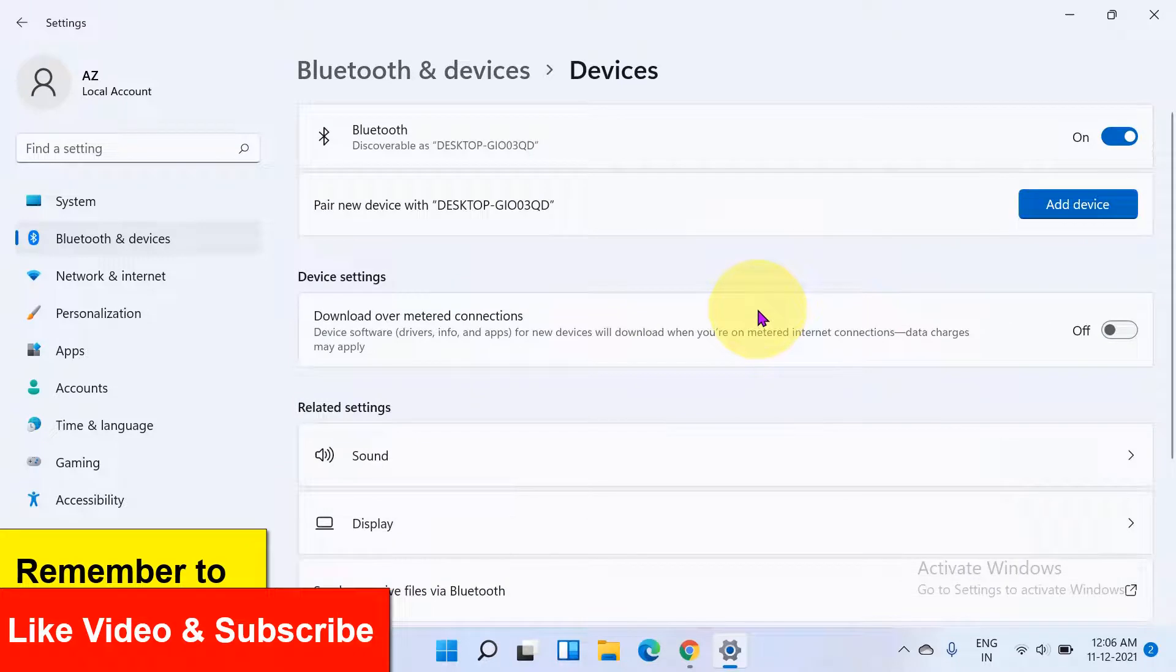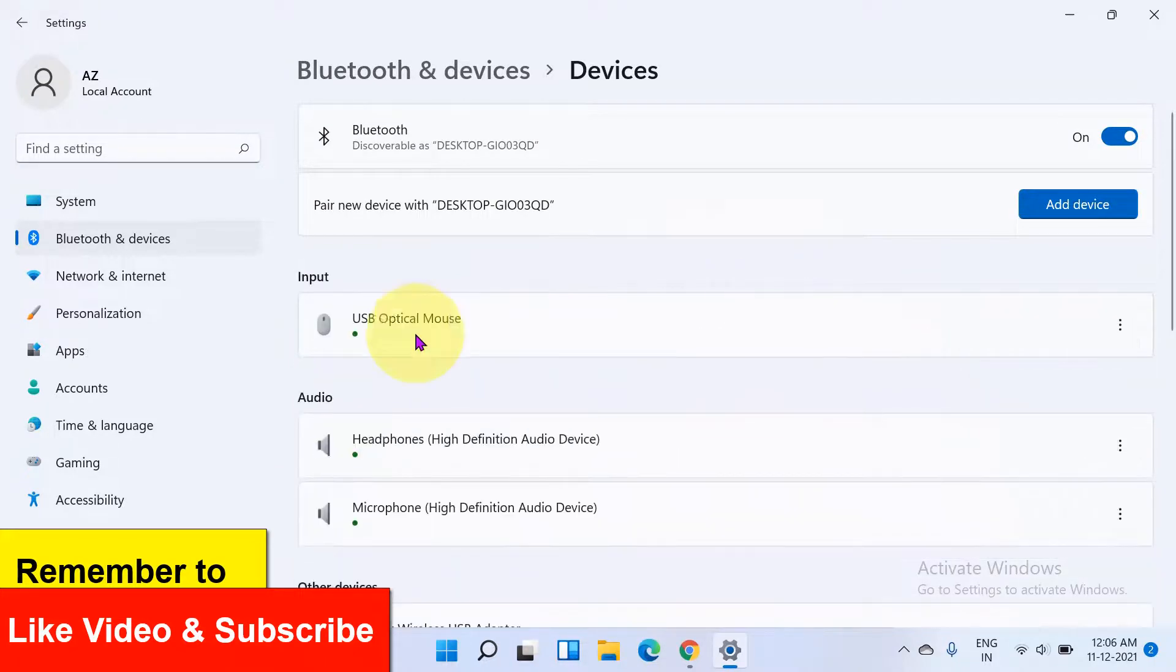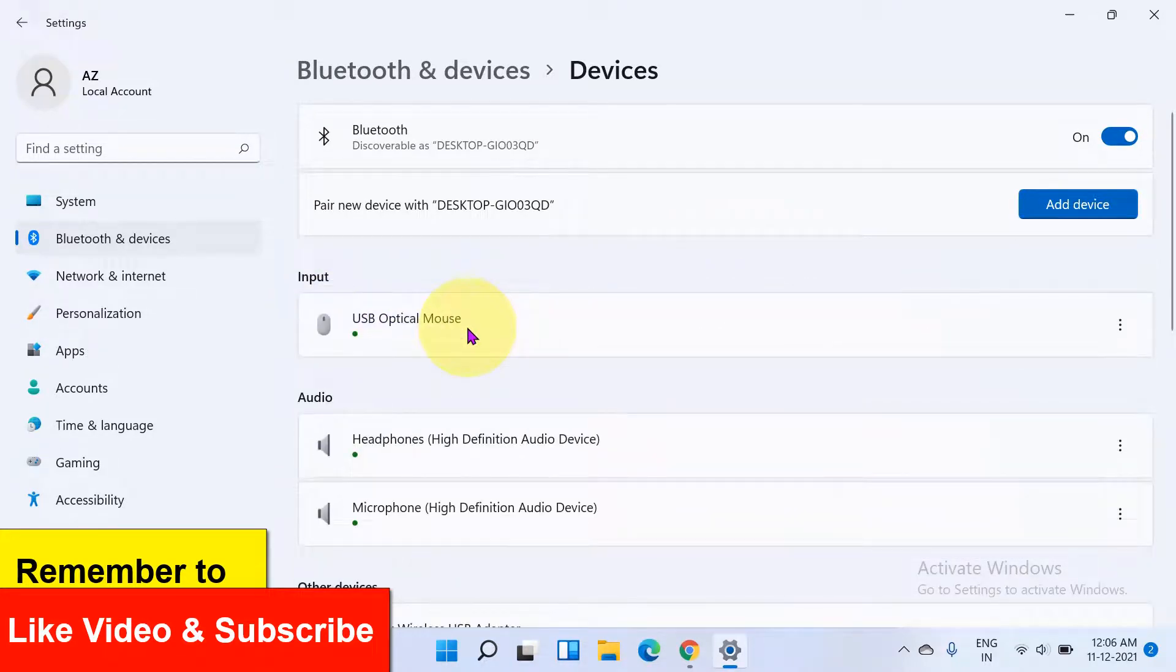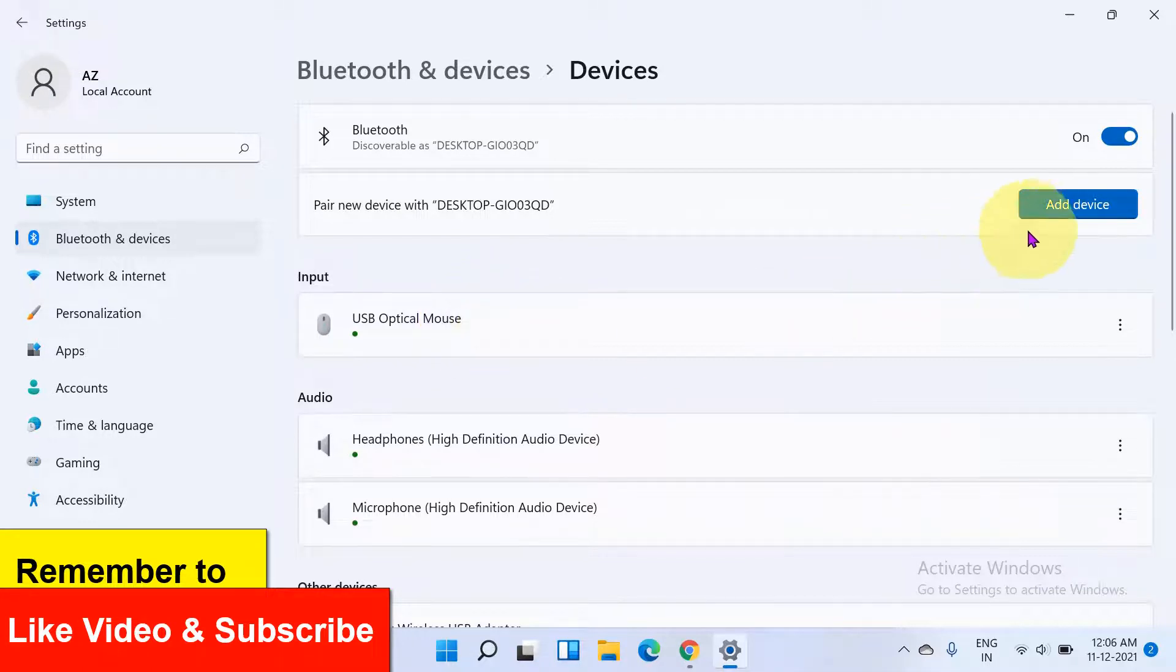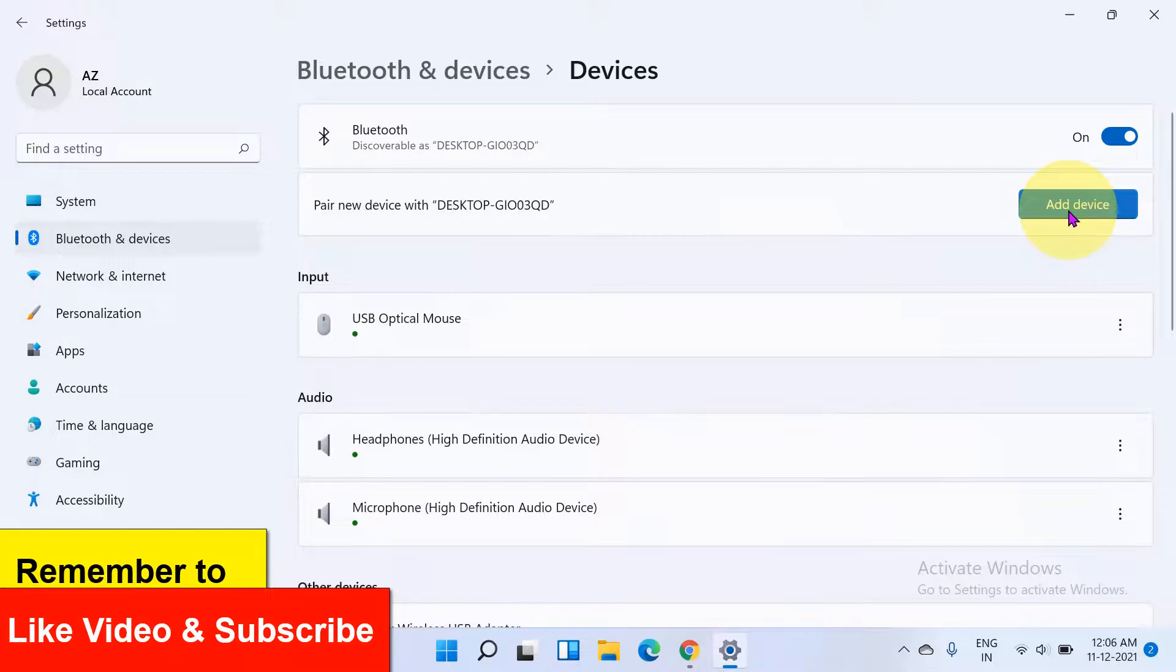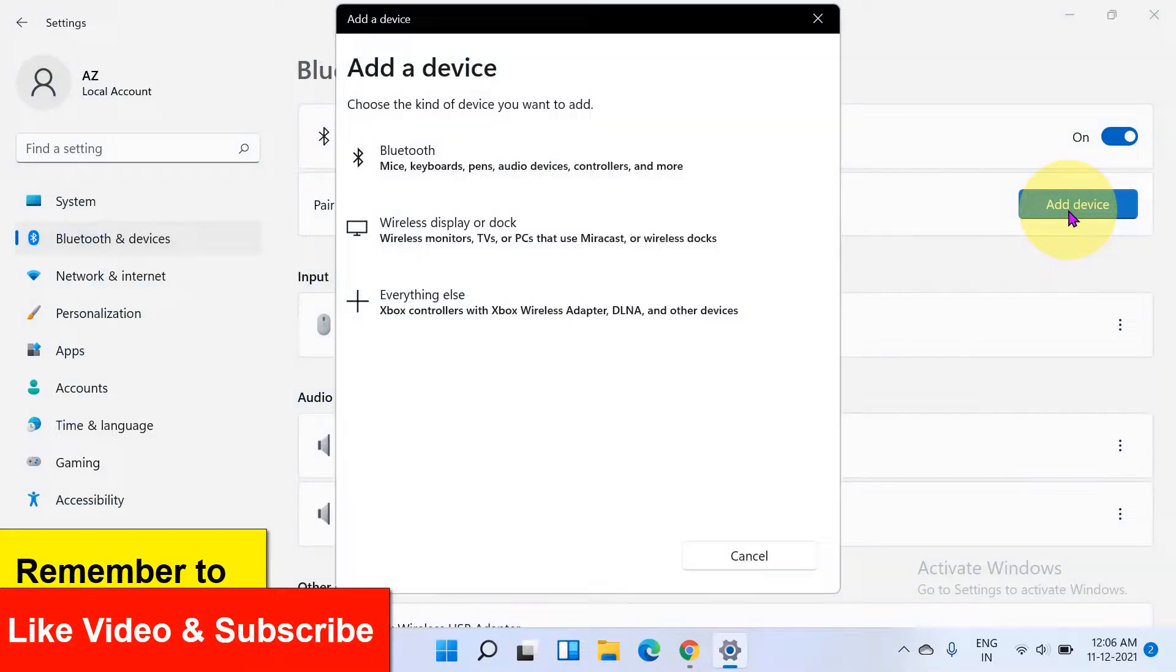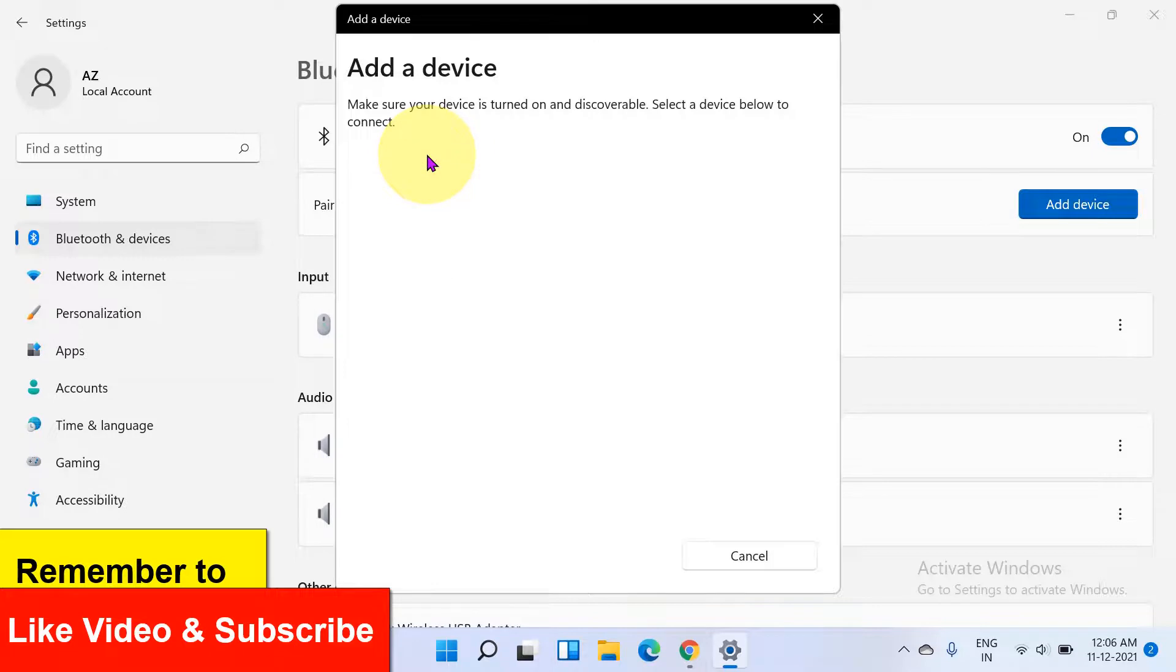Now you can see here how many devices are present here. At present I have this USB optical mouse. If you want to add more devices, just click on add device button and the add device window will appear.